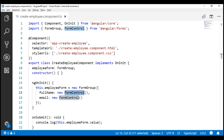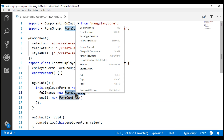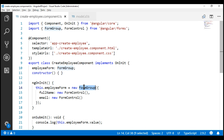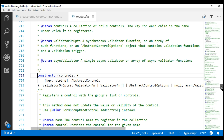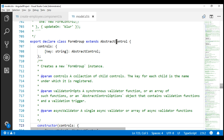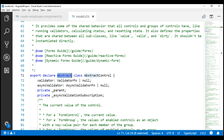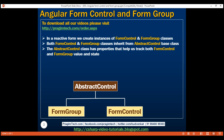If we take a look at the definition of the FormControl class — to get to the definition of a specific class, right-click on that class and select 'Go to Definition' or use the shortcut key F12 — notice this class extends the base class AbstractControl. Similarly, if we go to the definition of FormGroup class, it also extends AbstractControl. As the name implies, AbstractControl is an abstract class, meaning we cannot create an instance of it; it can only be used as a base class.